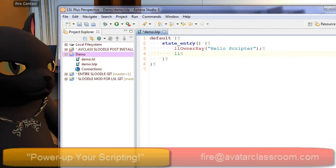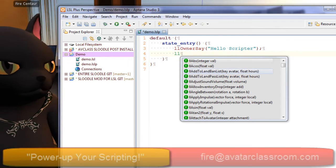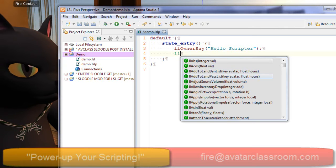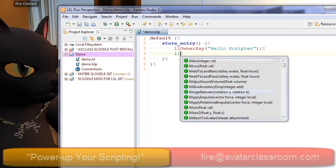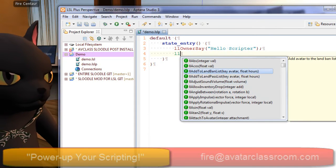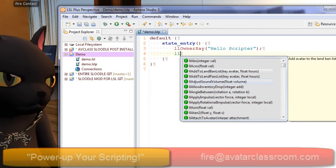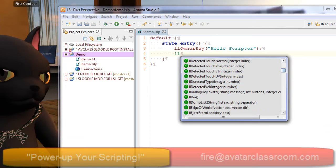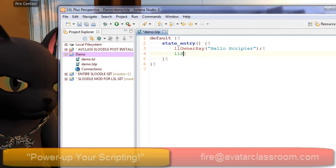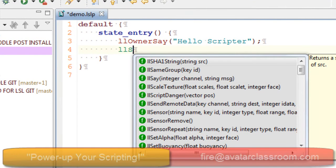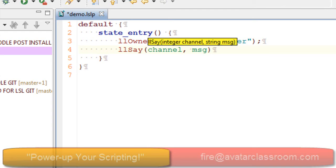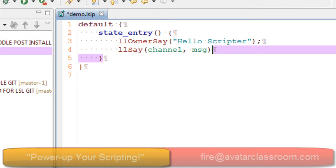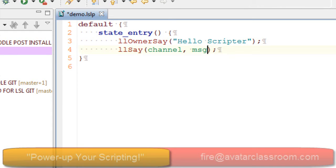You'll also notice that there is a little pop-up that comes up and gives you help. If you move your mouse over one of these, it shows you a pop-up. Let's do something fun — I'm going to type LLS and press Control+Enter, and it shows me all the commands with LLS in it. I'll choose llSay and press Enter.